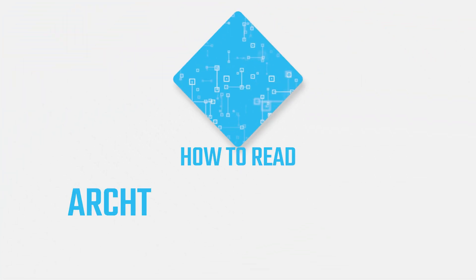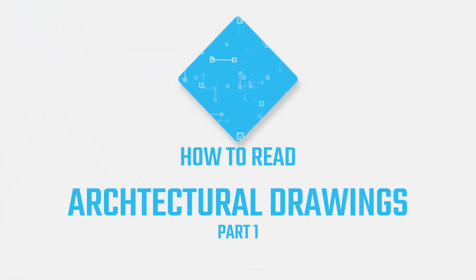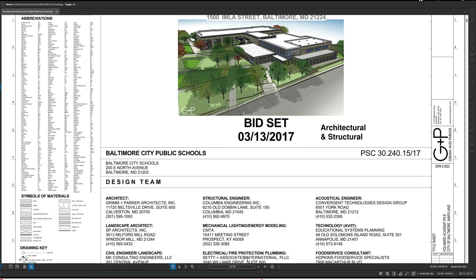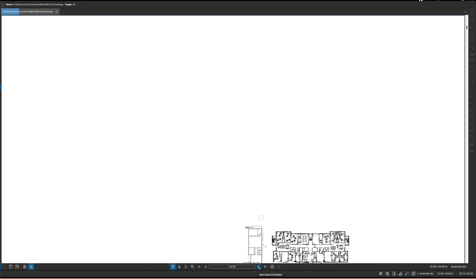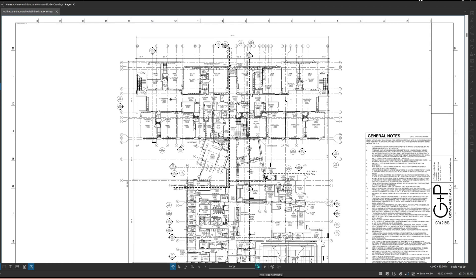Hello folks, and welcome back. Hopefully you're here to learn about how to read architectural drawings, which is what we're going to be covering in this video. We've got a nice little project here that we're going to be using to look at the drawings. This is an actual project — I found the drawings on the internet, along with some actual pictures of the finished product.